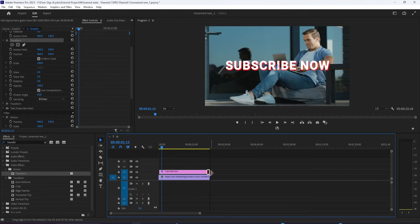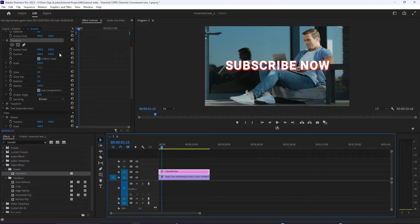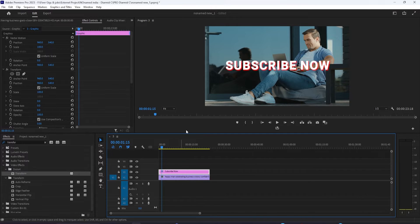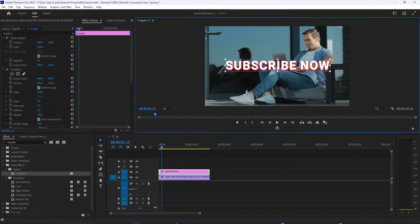My sequence is at 30 frames per second, so keep in mind that if your sequence is at 60 FPS, you're going to want to double all my spacings between the keyframes to match the speed of my animation.